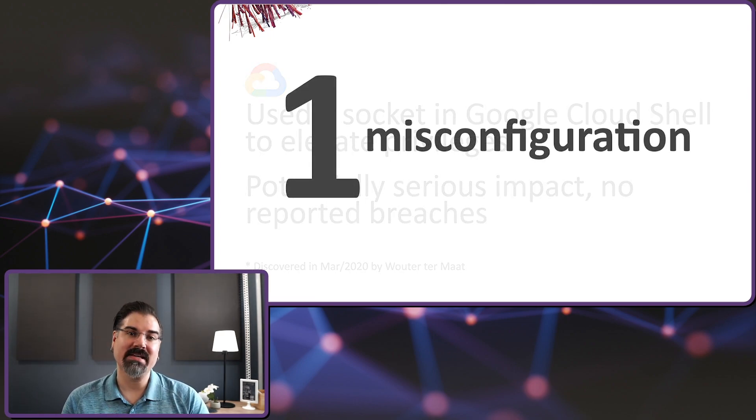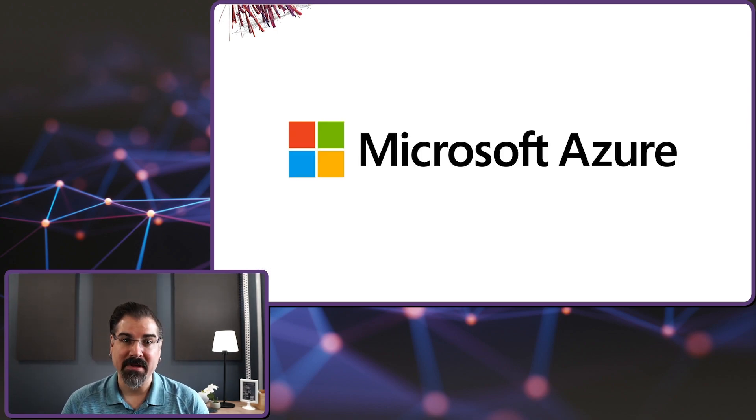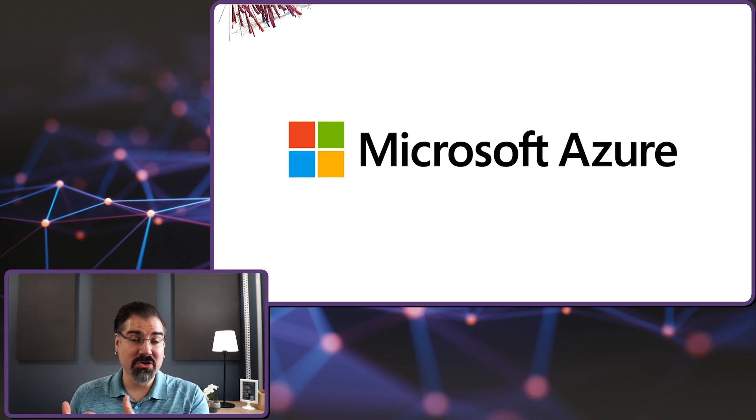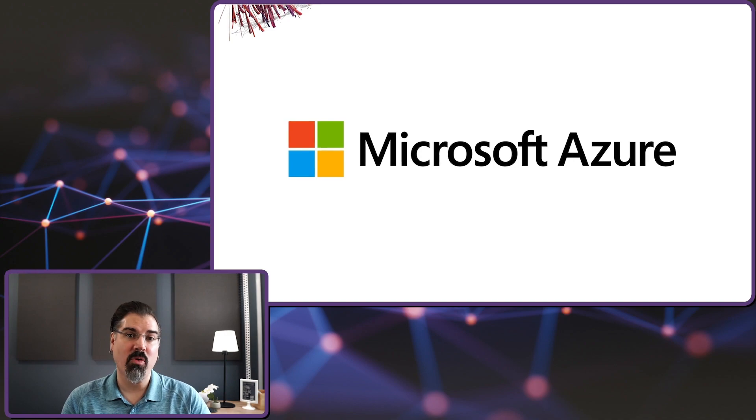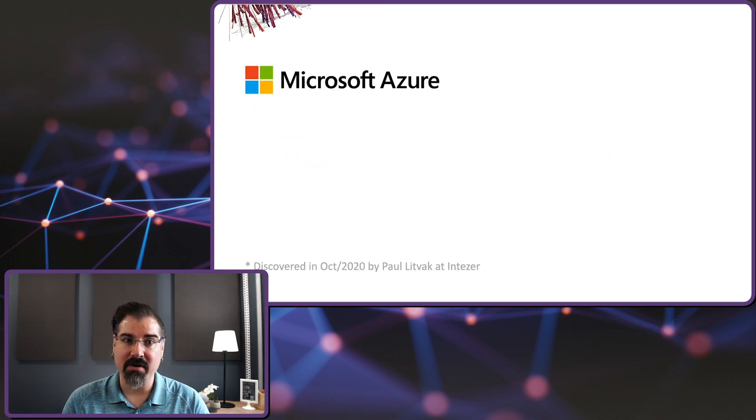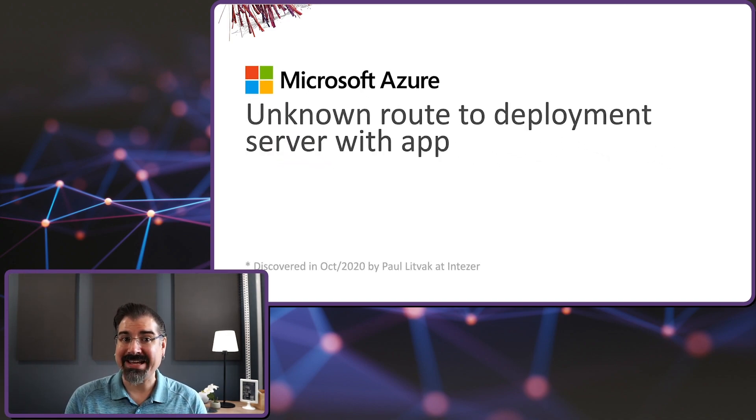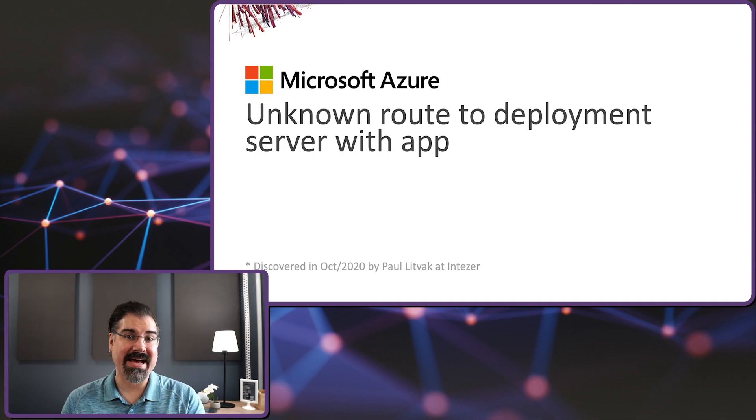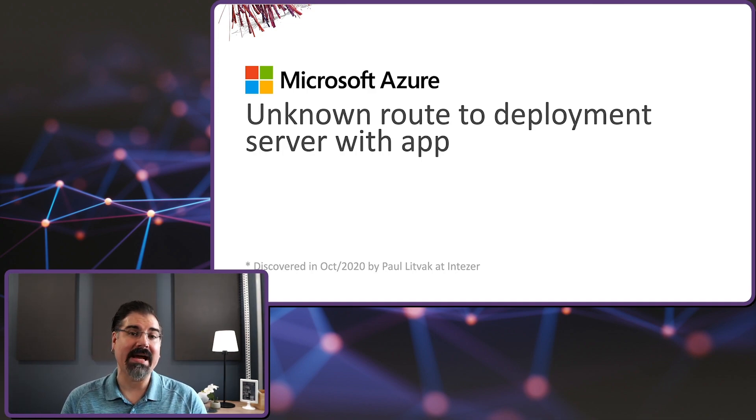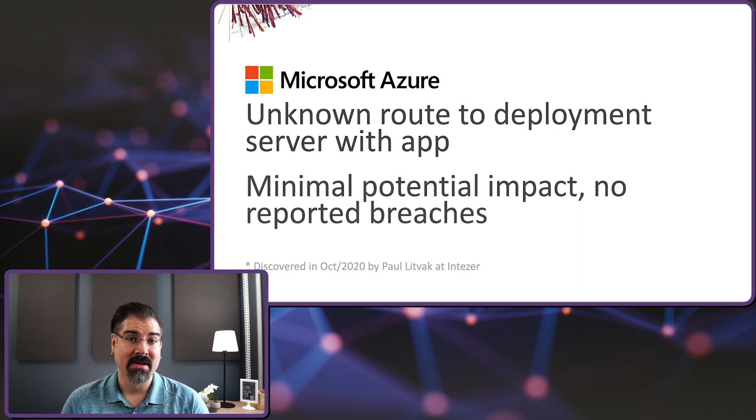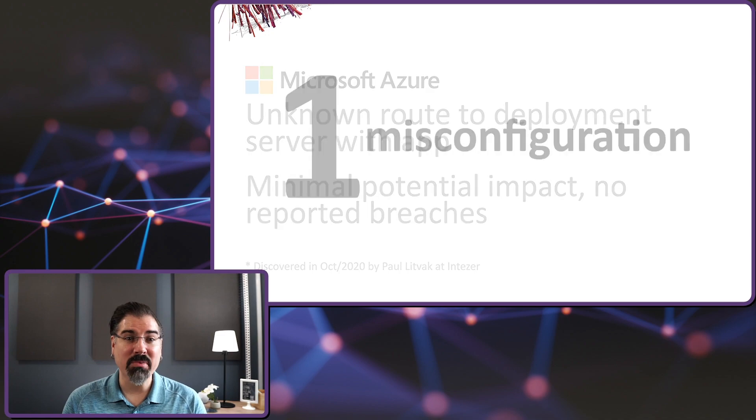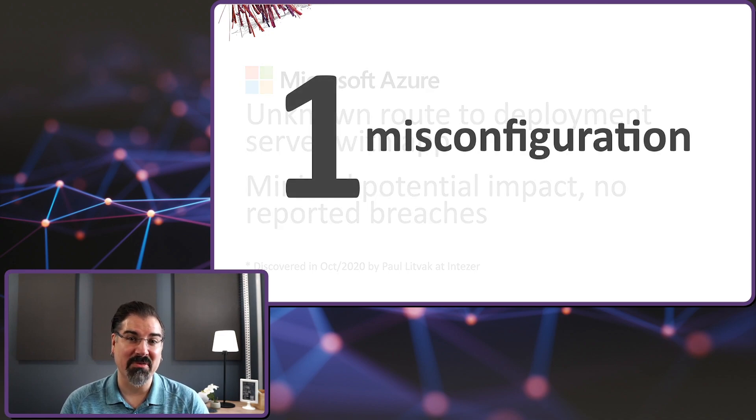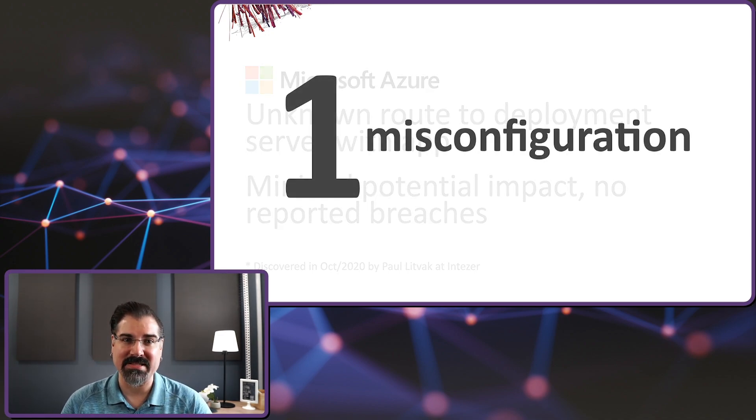The second example is from October 2020. For this one, we turn to Microsoft Azure. Here, an issue was reported in the Microsoft App Services offering. This vulnerability allowed an attacker to escape the expected boundaries of the service and access a limited scope deployment server with elevated privileges. The reason? A misconfiguration in the open source tool that provided the web hosting service in this app.